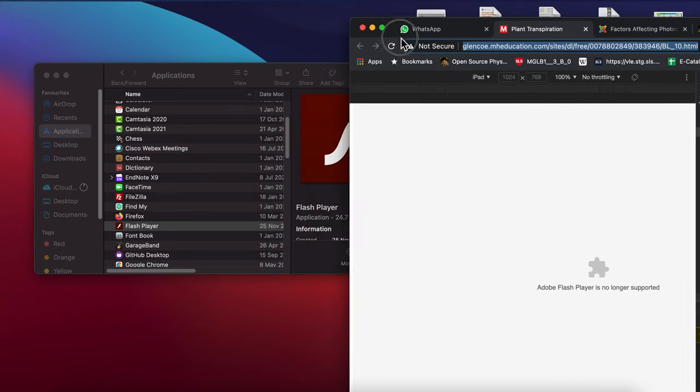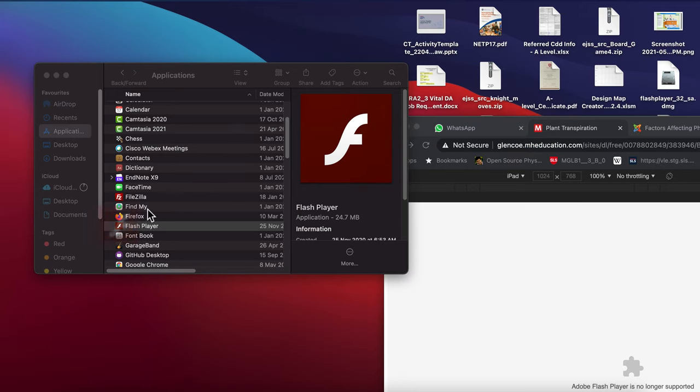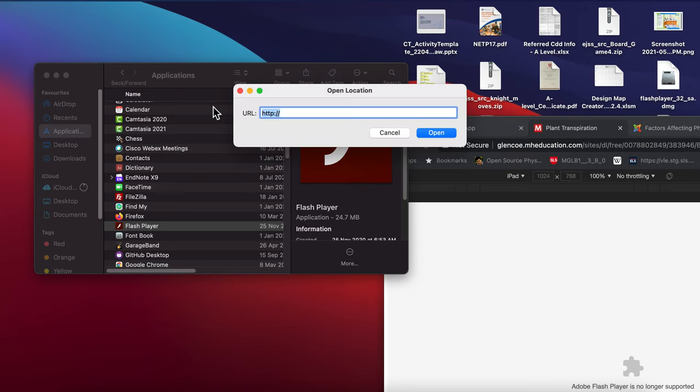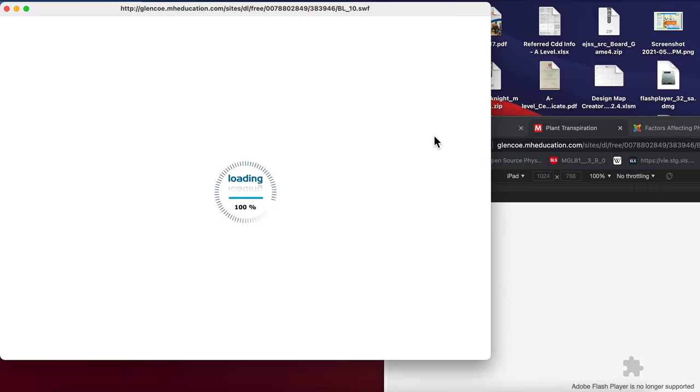Why didn't it work? It doesn't work because you need to change this to the correct Flash file location.